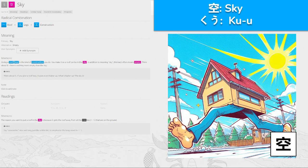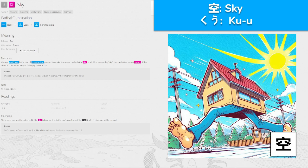空, 'kou' for sky, made from roof, legs, and construction. If you had a construction with a roof running on it, there might be a house — giving a roof legs is the kind of construction that puts the roof in the sky. This kanji also means empty — think about it, there's nothing more empty than the sky. You've got a roof with legs running off into the bright blue sky, getting away from all the cooties on the ground — 'kuu' for sky.